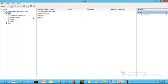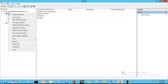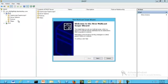The next thing we want to do is to create a new multicast scope. To create the new multicast scope, right-click on IPv4 and click on New Multicast Scope. Your wizard will open up. Multicasting is a process of sending messages to a selected group of clients on the network. Click Next to continue.